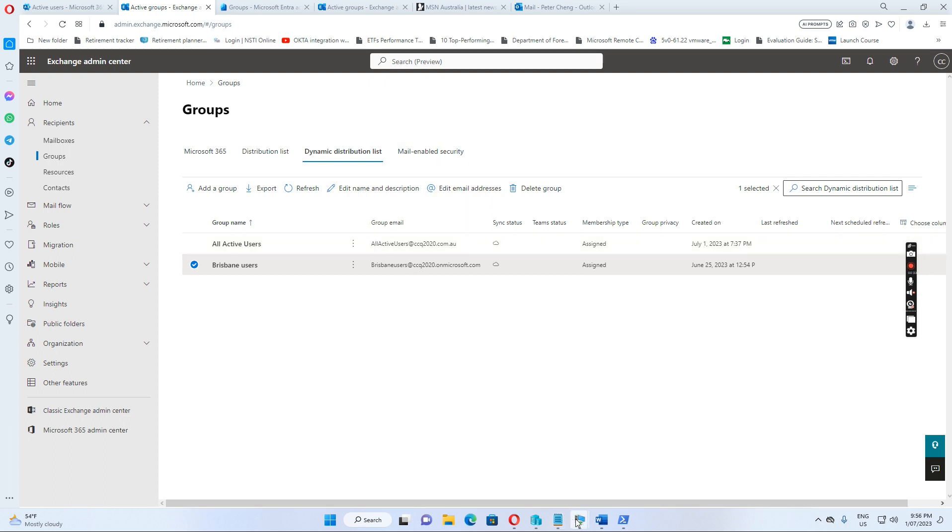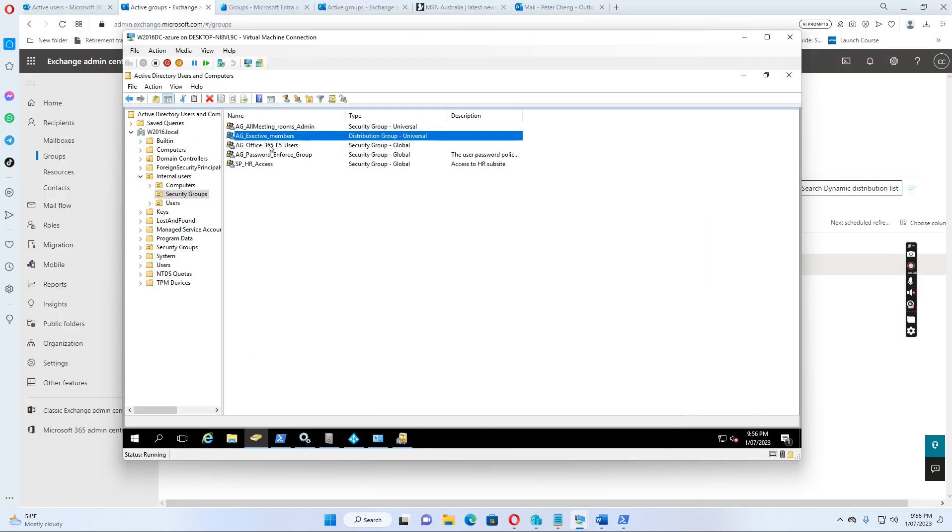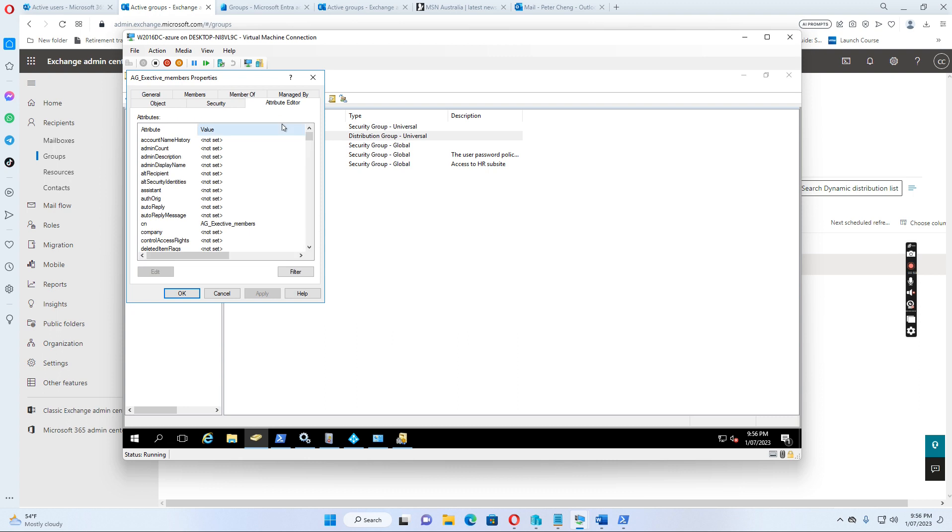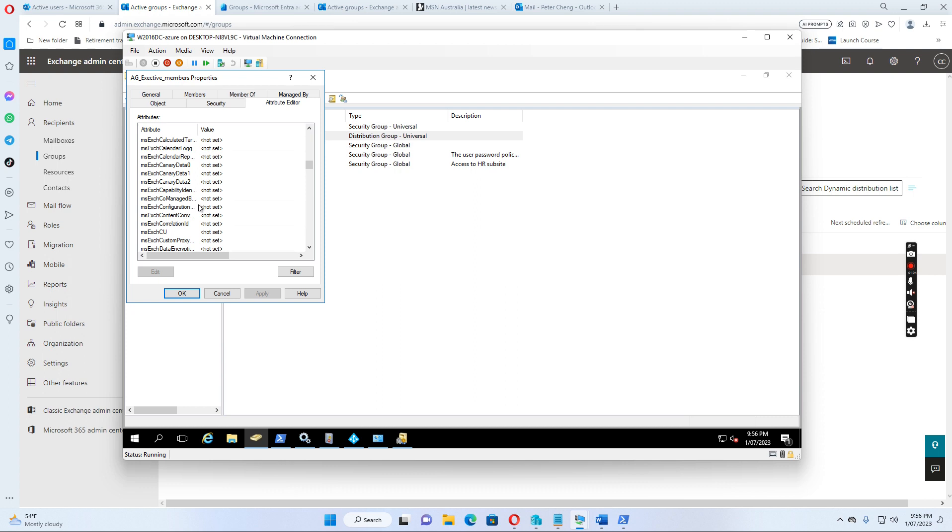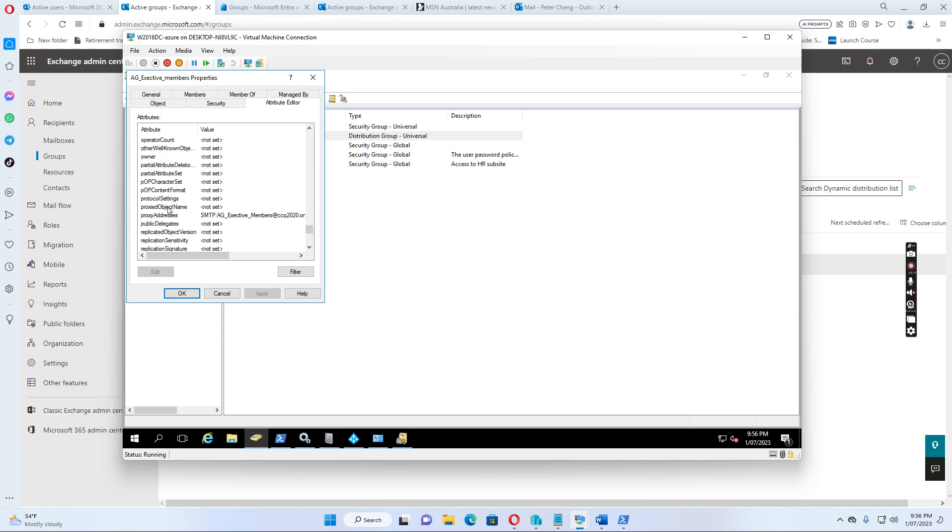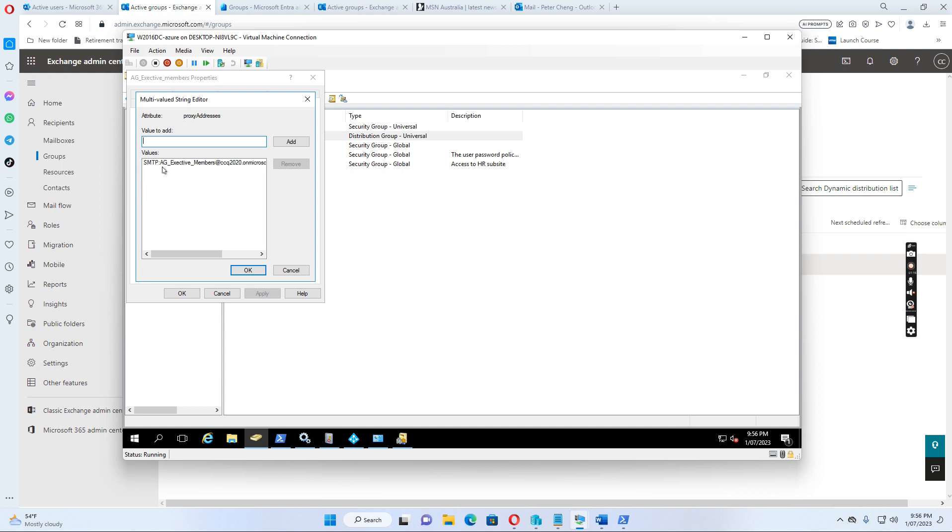So in the active directory, we have created this executive members group as a distribution list. The group type is a distribution and it's universal. And the name is AG_executive members. So we also go to the attribute editor and then we set the proxy address to AG_executive_members at CCQ 2020 dot on Microsoft dot com.